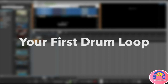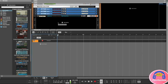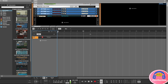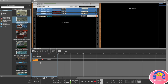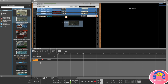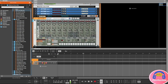Hey and welcome back. In this lesson we are going to create our first drum loop using the Redrum drum computer. On the left hand side I created a new blank project, and you've got your browser where you're going to drag the Redrum drum computer into the rack.